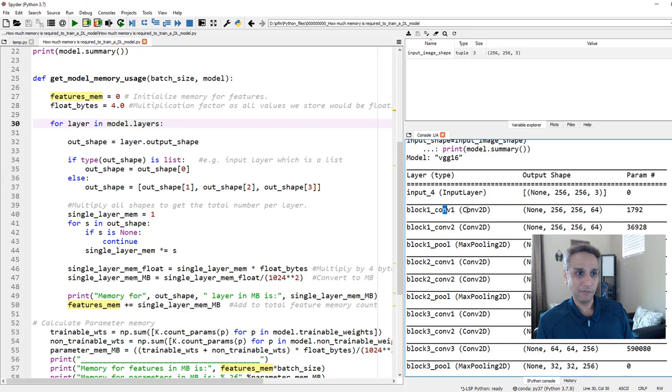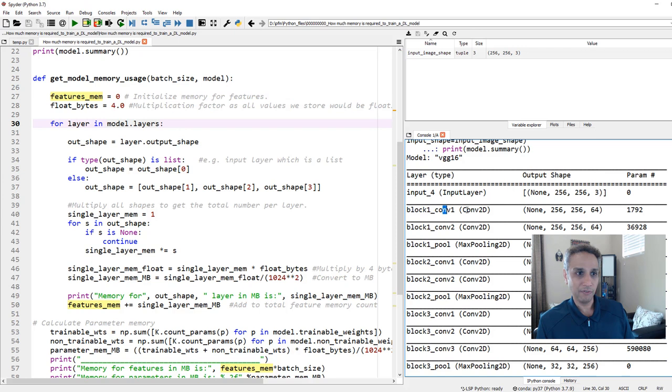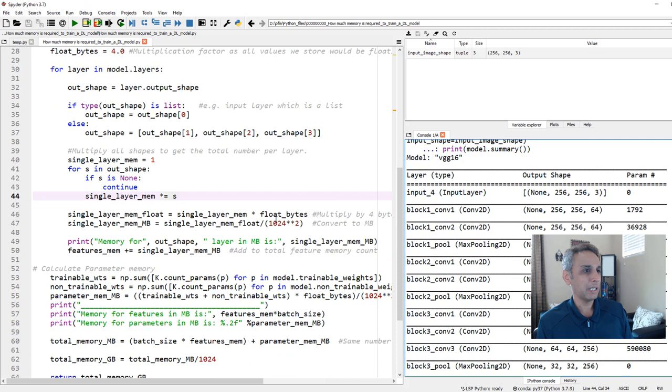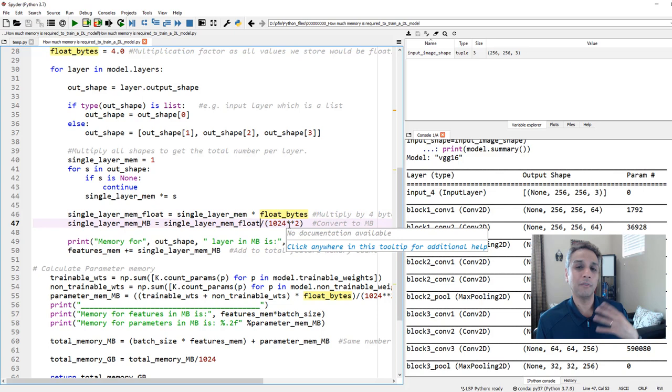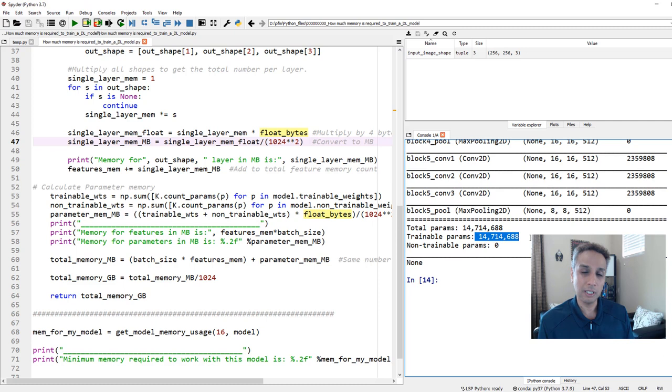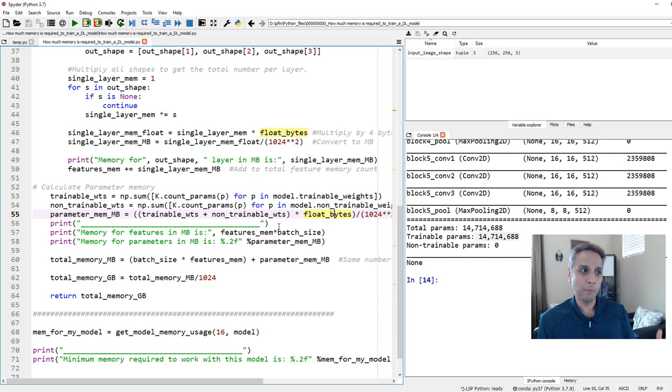And also we have amount of memory that's required to store parameters. Two things. So first let's calculate the features and float bytes is four. I think if it is float 64, the number of bytes is eight. So you can change that depending on your model. For each of the layers in the model.layers, model.layers returns each of these. So for each of these, extract the layer and layer is an object. So layer dot output shape gives you the shape of this output right there. And we are just taking that output shape and multiplying each of these values, 256 times 256 times 64. And then I multiply that by four to convert that into bytes and divide it by 1024 squared to convert that into megabytes. And then I'm printing the values.